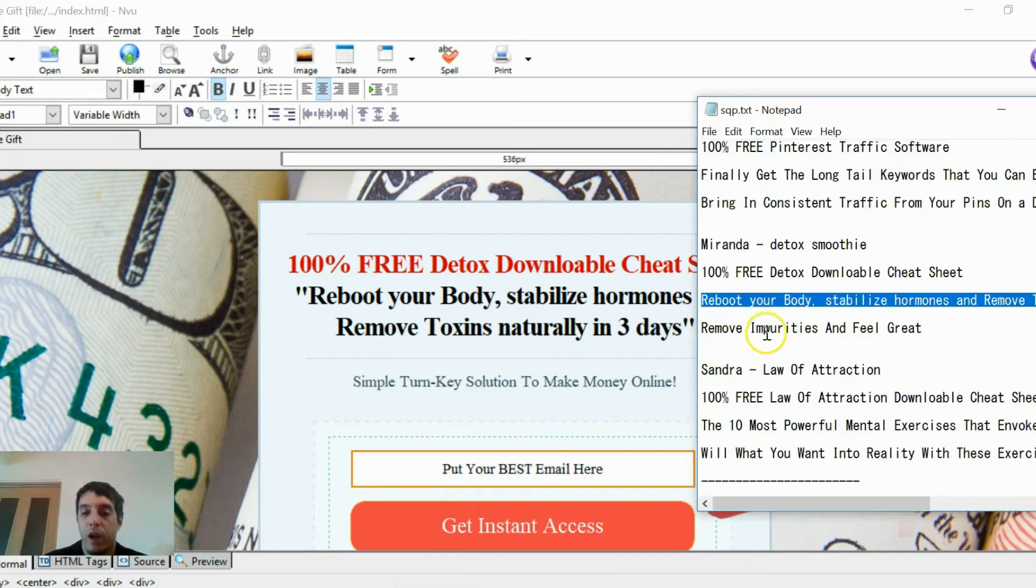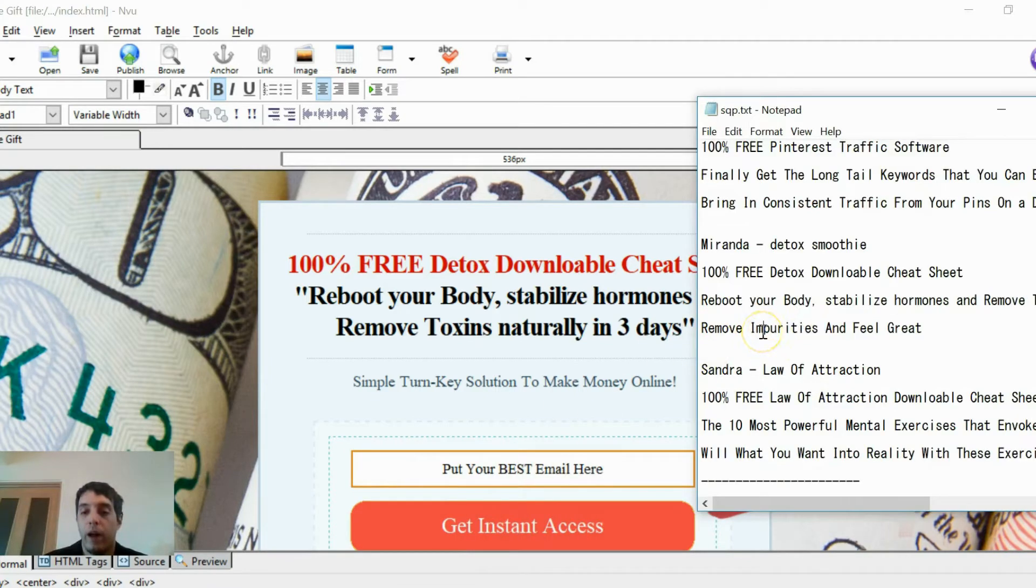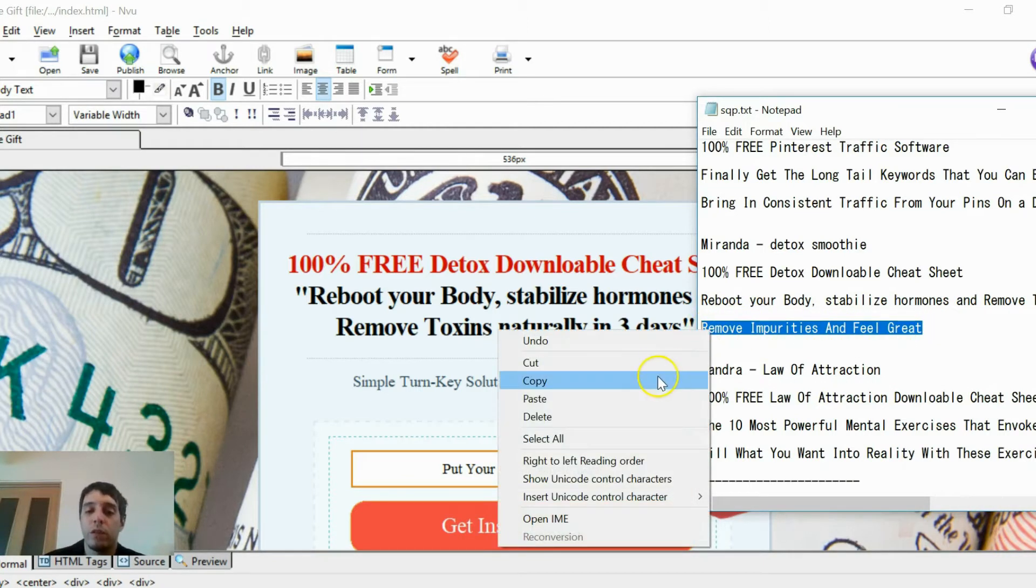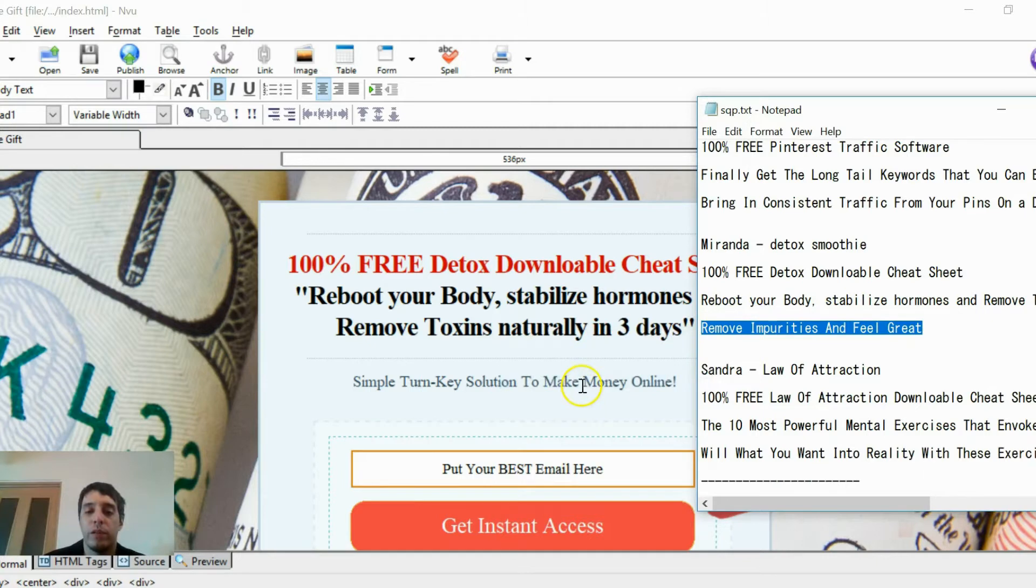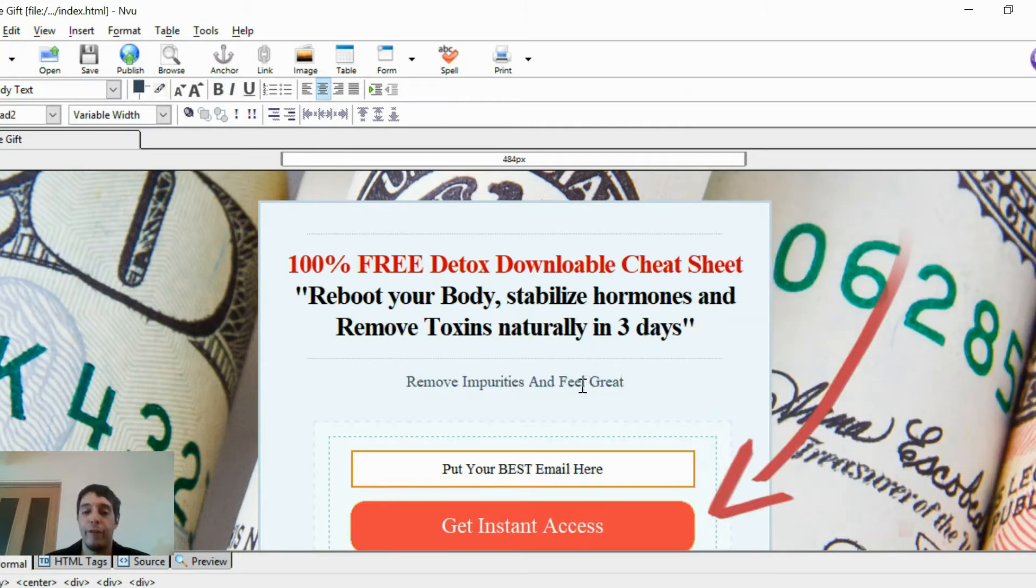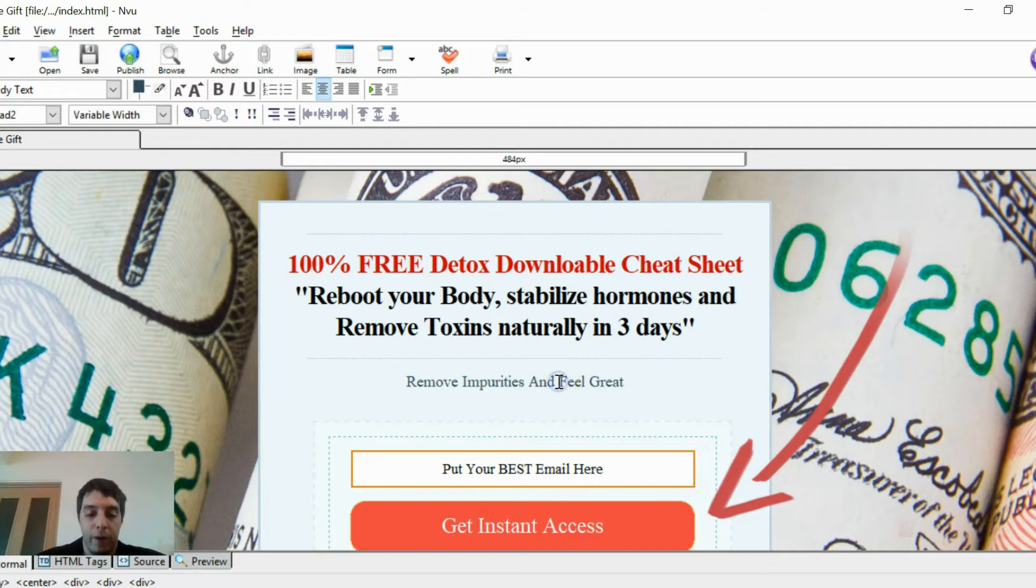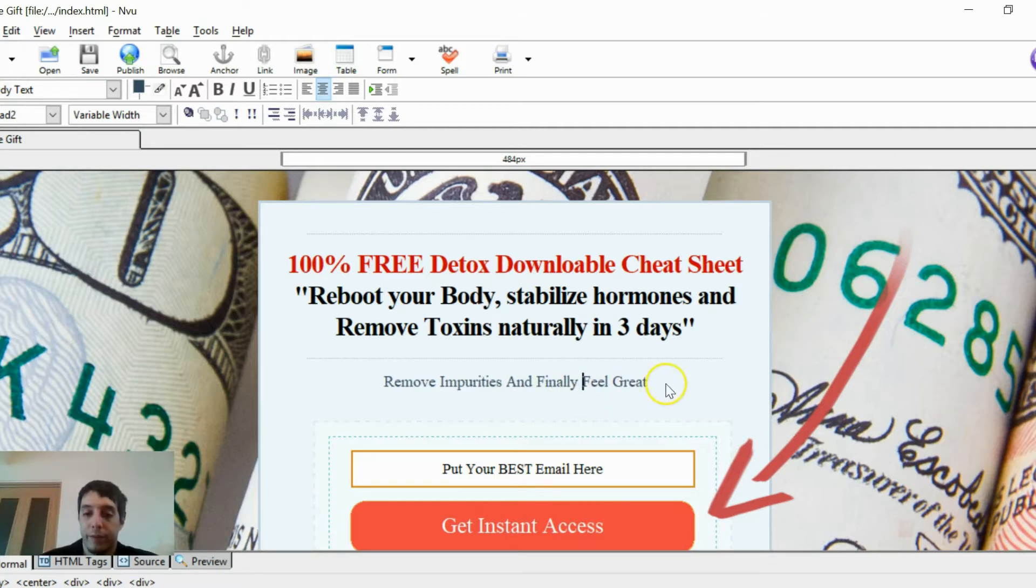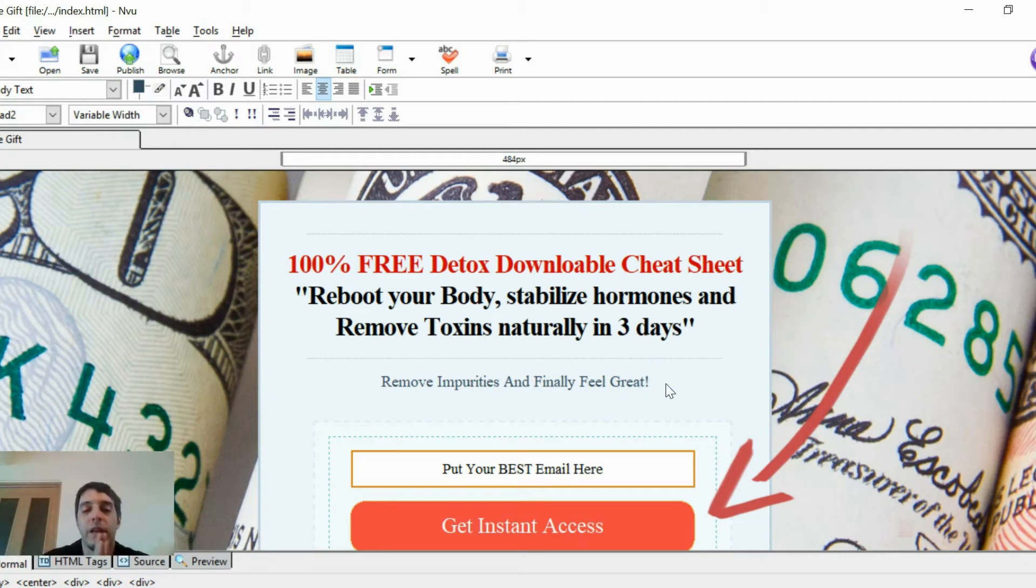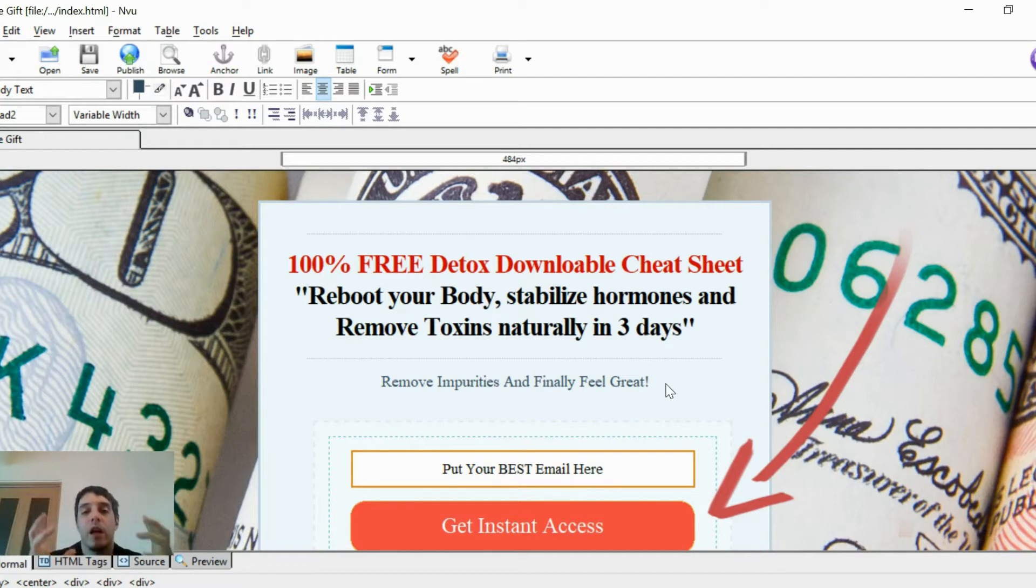And then on the third line, we want to remove doubt. So in this section, we're going to write remove impurities and finally feel great. Get your email here. We got that nice little arrow pointing to the get instant access box button. And we're almost done. The problem is, as you can see, I already saved it.